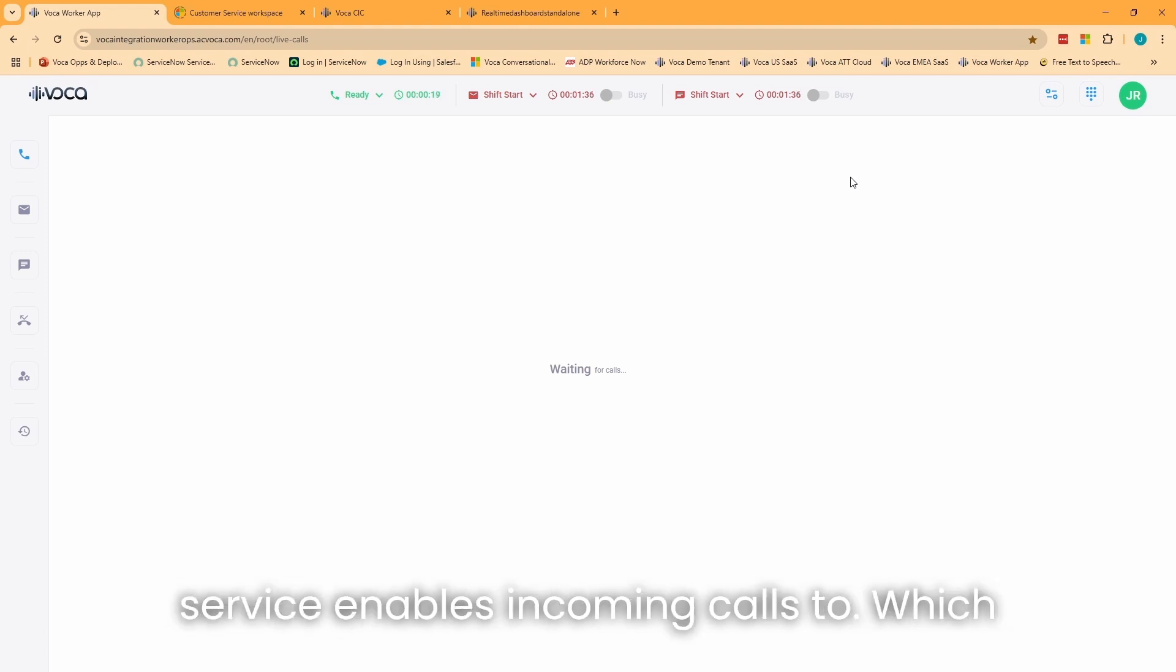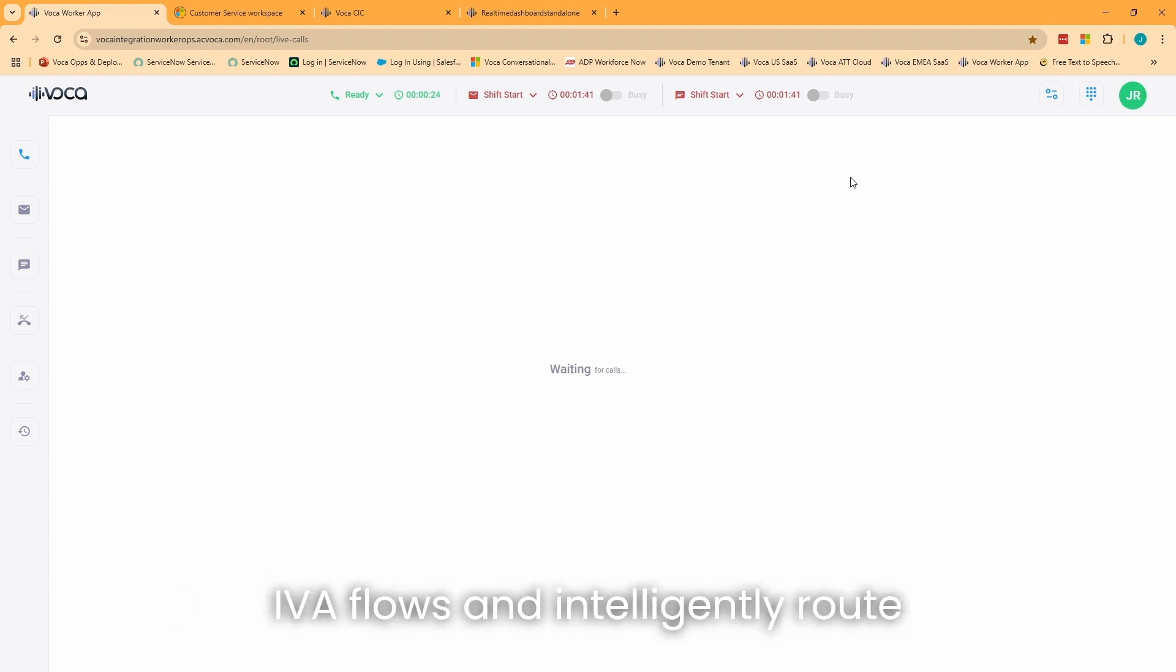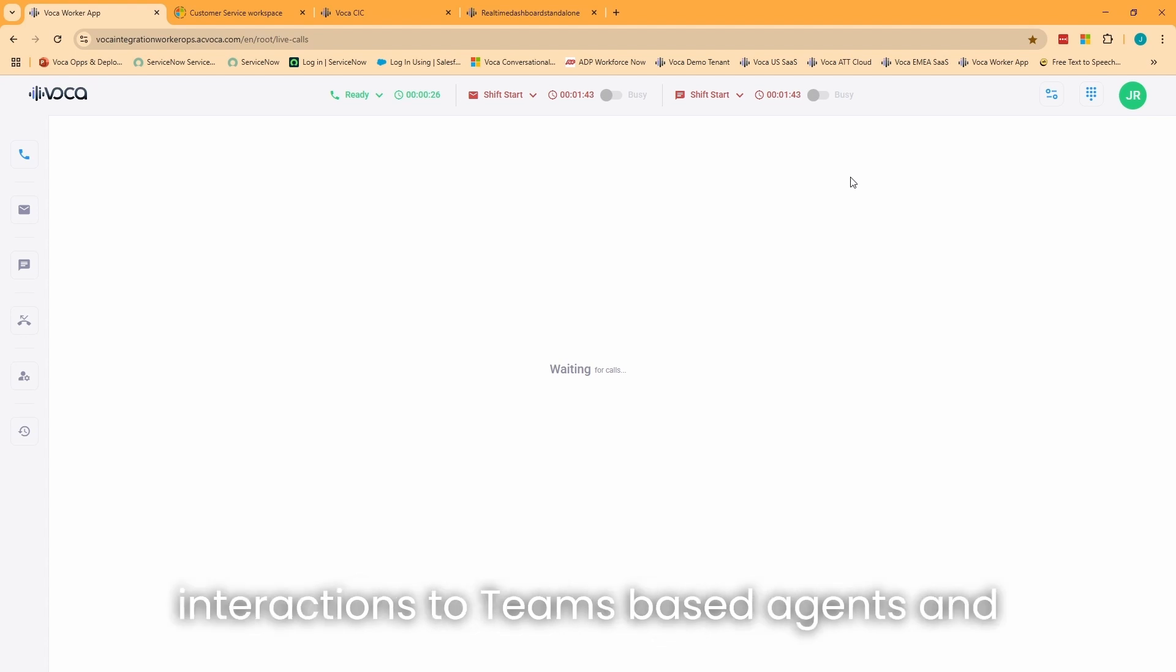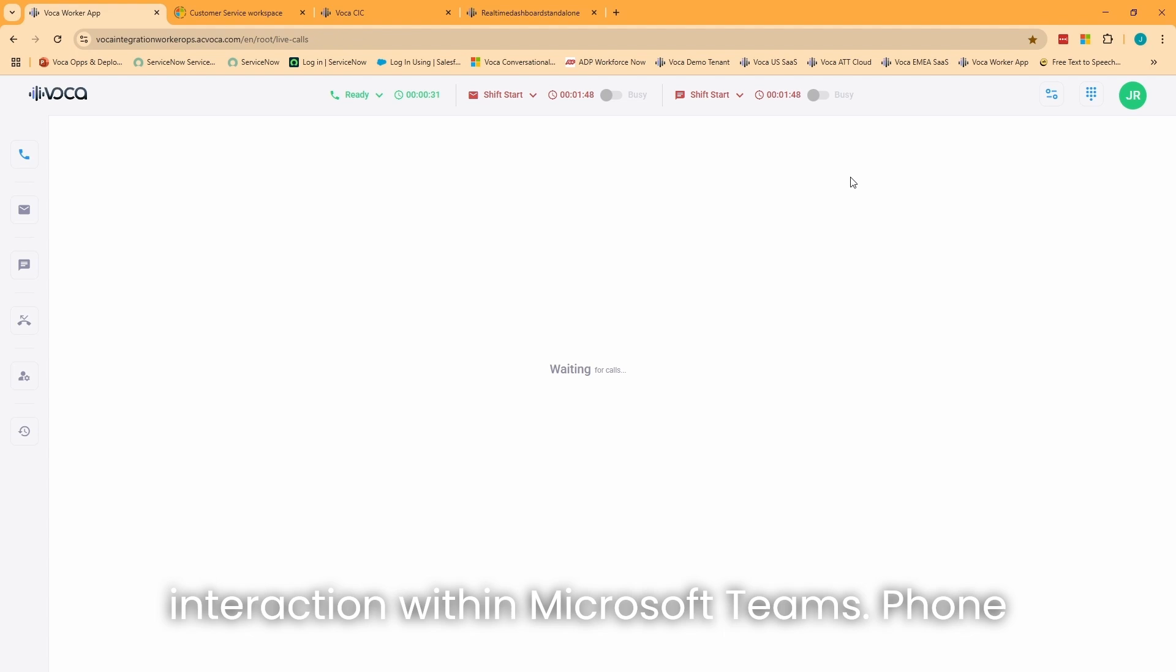This service enables incoming calls to reach the contact center, interact with IVR or IVA flows, and intelligently route interactions to Teams-based agents and SMEs, all while maintaining the entire interaction within Microsoft Teams Phone.